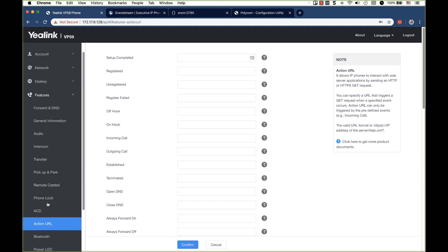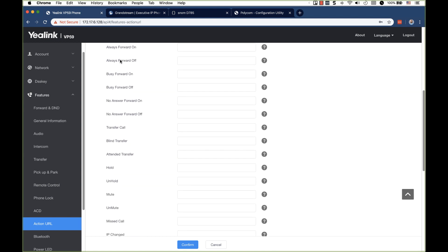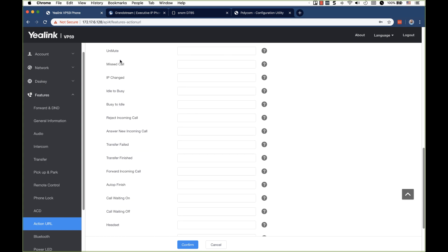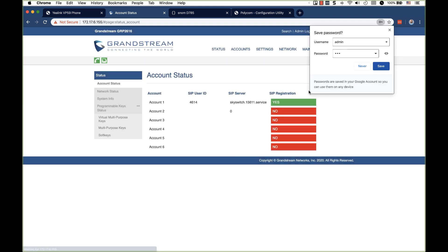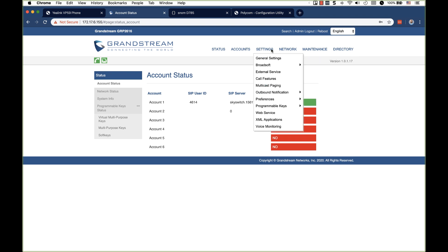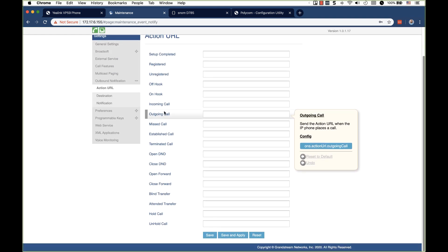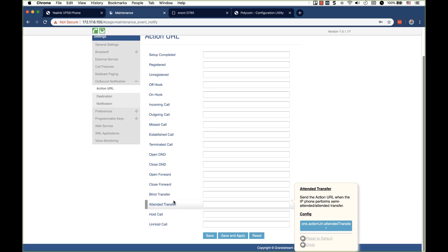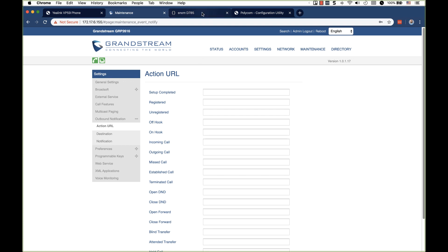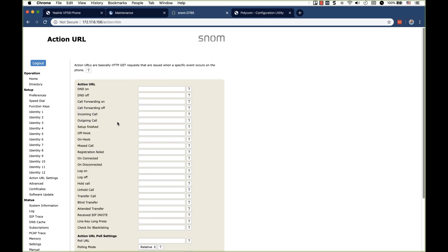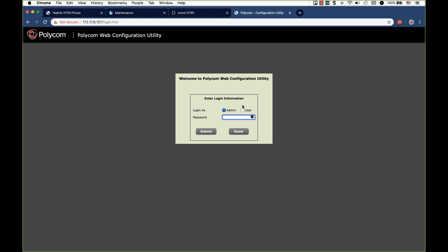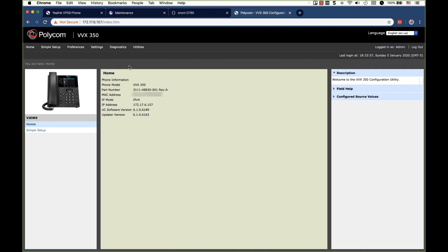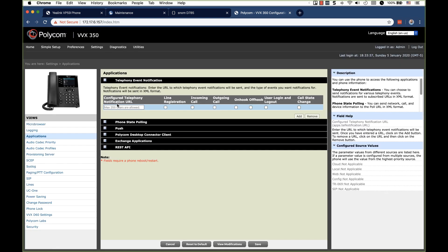So, in Yealink, we went under features and action URL. And then everything here can trigger this action URL. Under Grandstream, this is the new GRP 2616. It's going to be under settings, outbound notification, and action URL. And this has quite a few settings as well. On SNOM, it's going to be pretty clear and plain in the action URL settings here. And on Polycom, we go to settings and applications. It's right up at the top here under telephone event notification.